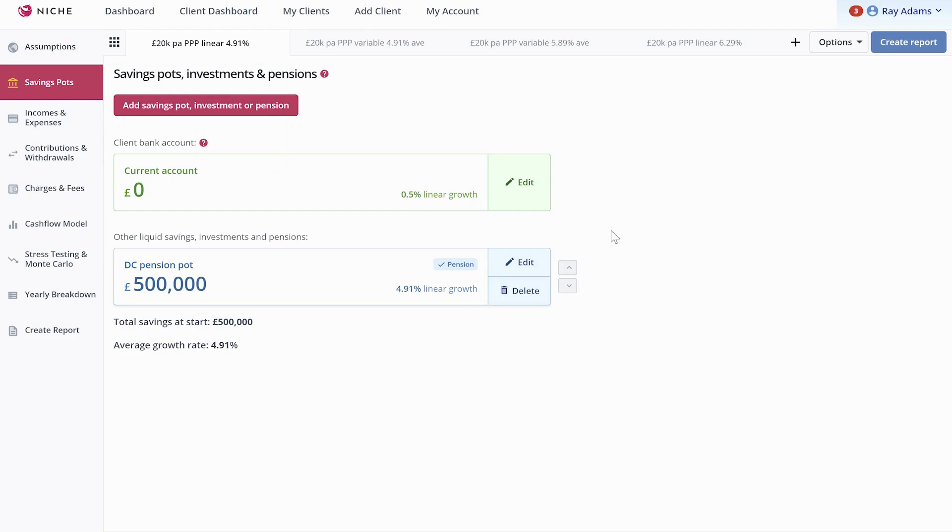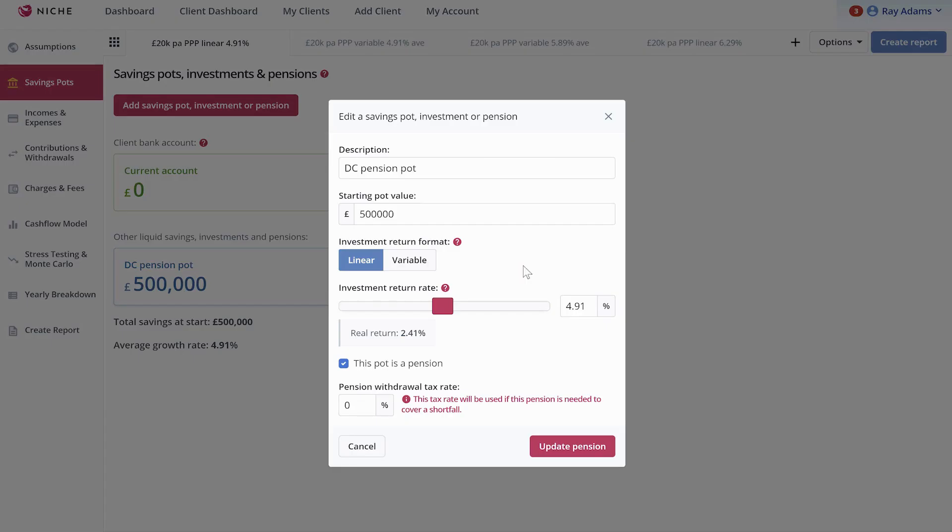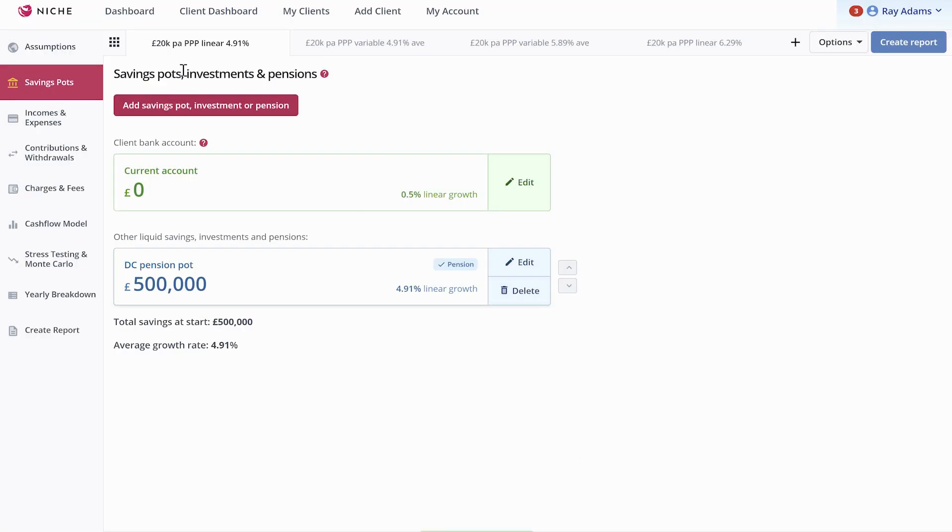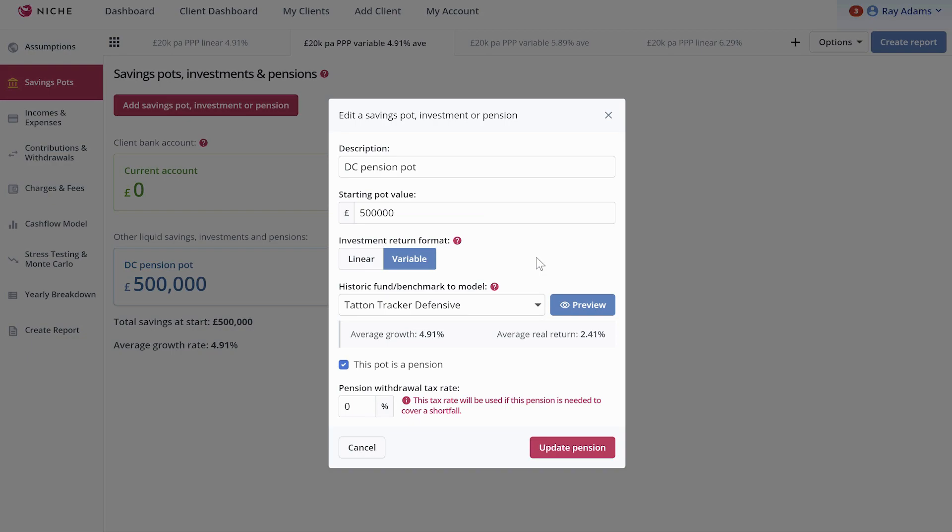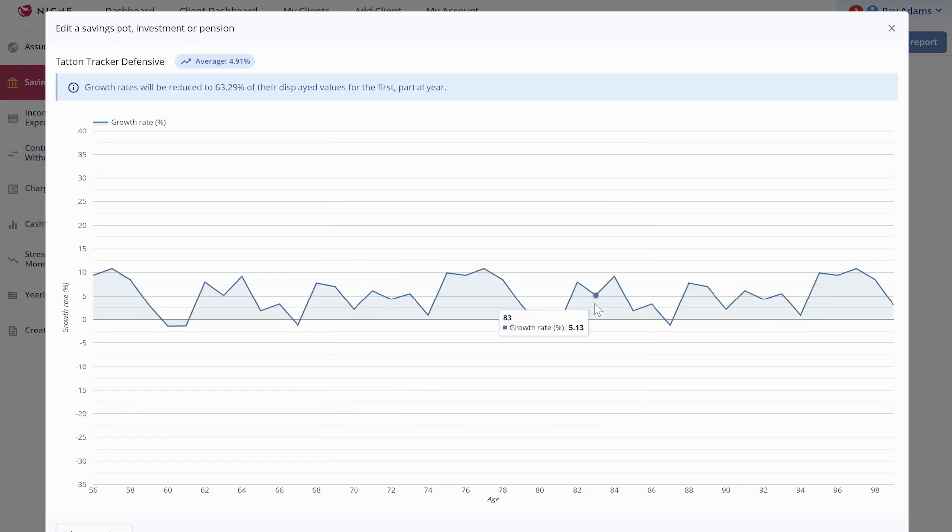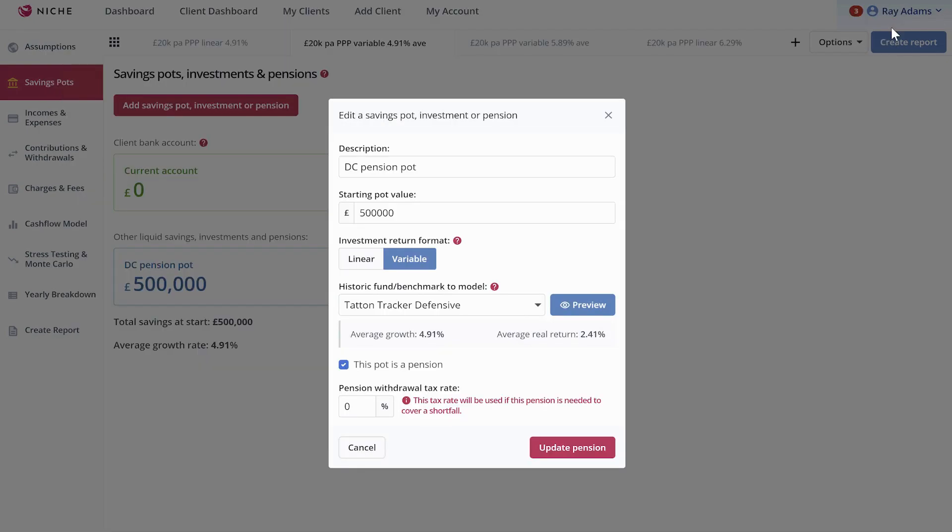So as you can see on screen here now, I've got a pension pot of 500,000 and I've set a linear return at 4.91% against 2.5% inflation. The reason I've selected that is because I have another forecast here where I'm doing a variable return also at 4.91%, and the reason I've selected that return is because it's a TATN tracker defensive fund that's averaged 4.91%, and you can see the returns on screen there.